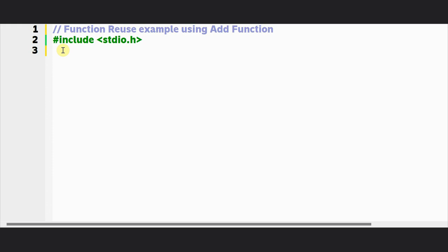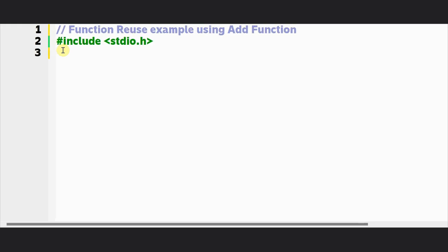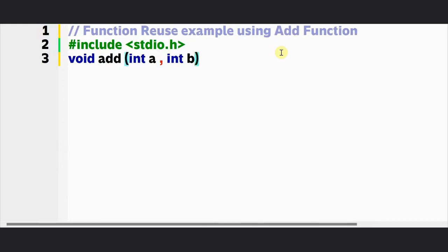Let us take an example to learn about the function reuse concept using a simple addition function. We can reuse a function again and again instead of writing the program multiple times. Let us declare a function to perform addition. The return type here is void because the function is not returning anything. Then write the name of the function and the two input arguments — I am declaring input arguments as a and b. This is our function prototype, also known as function declaration.